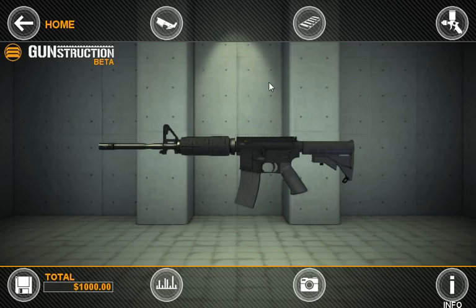Hi everyone, I'm Ed Chen, Director of Development for Gunstruction, and today we're going to take a look at the Explode Mode and Part Select.